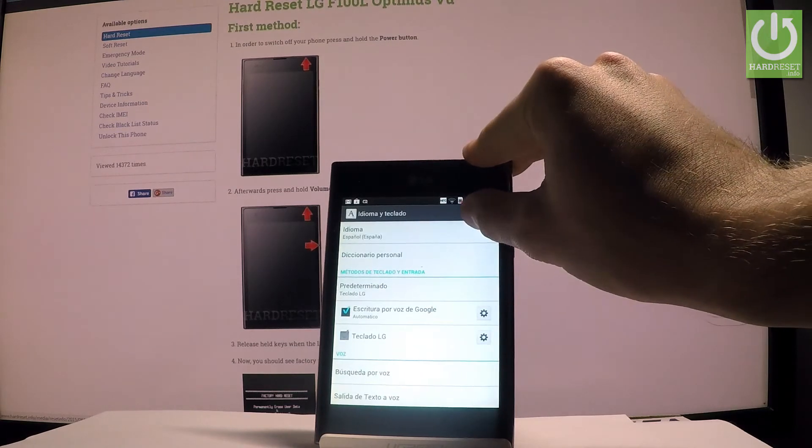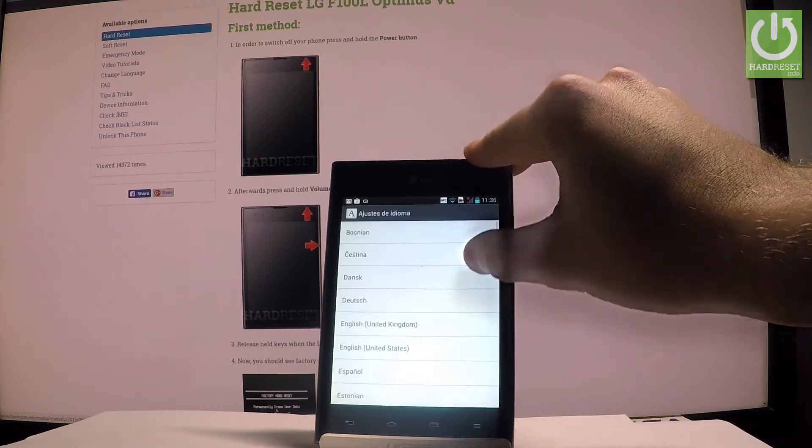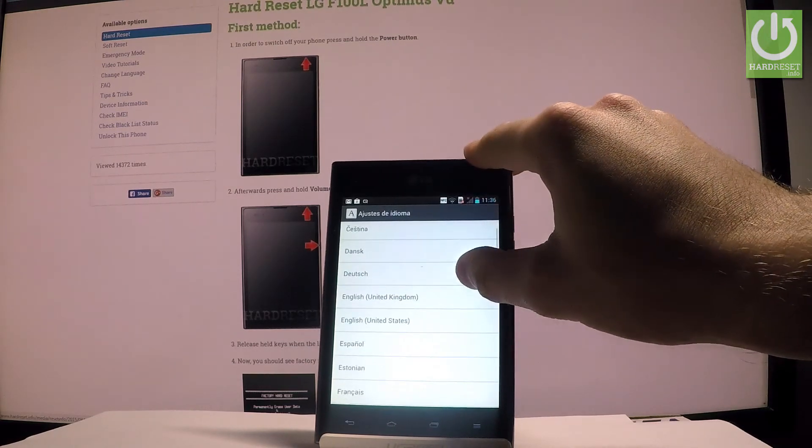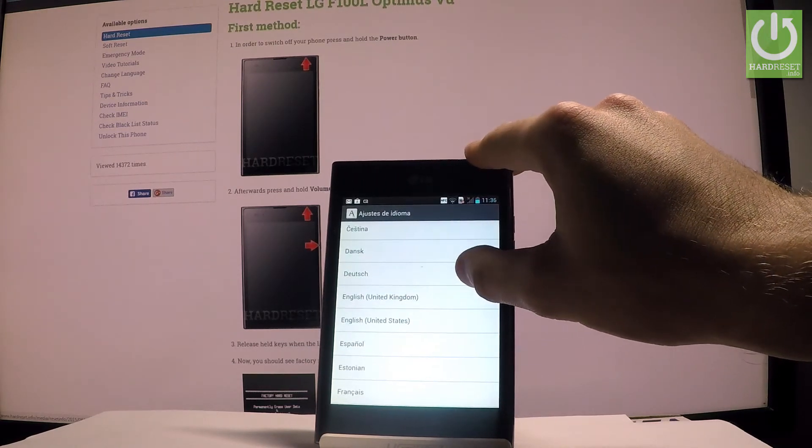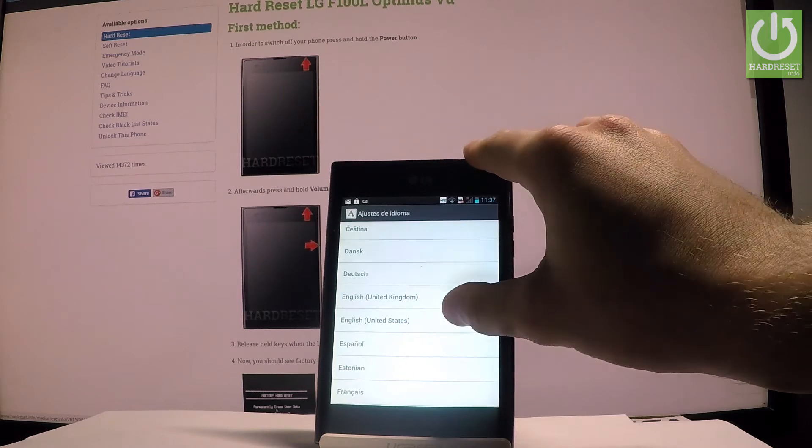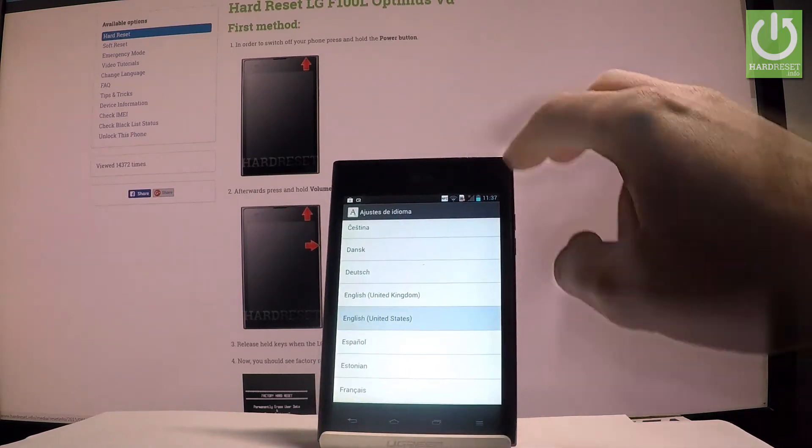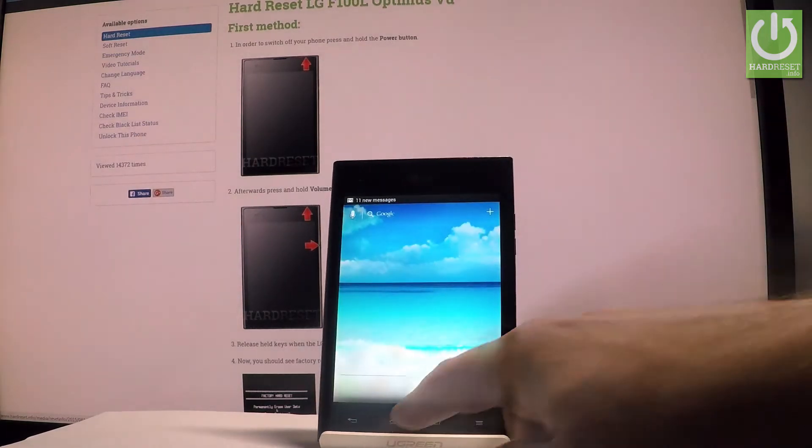Choose idioma and now let me select English, for instance from United States. That's it. Right now you are using the Android version, the English version of your Android.